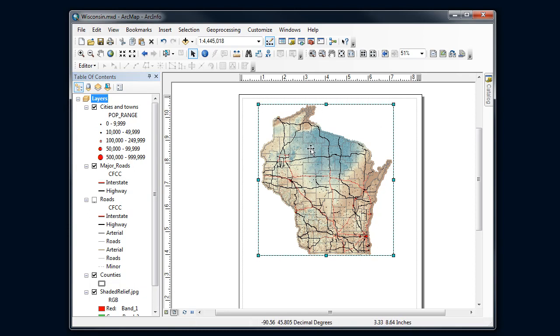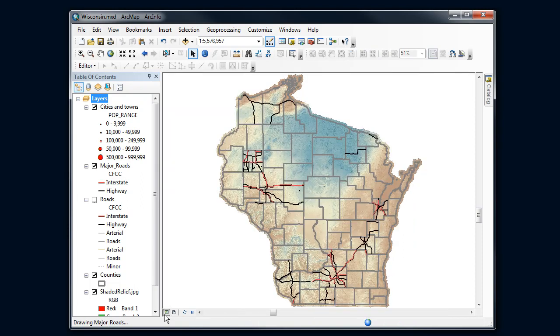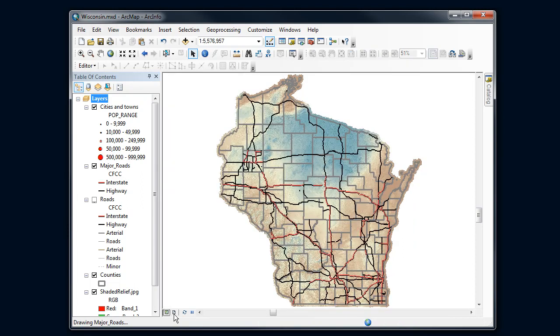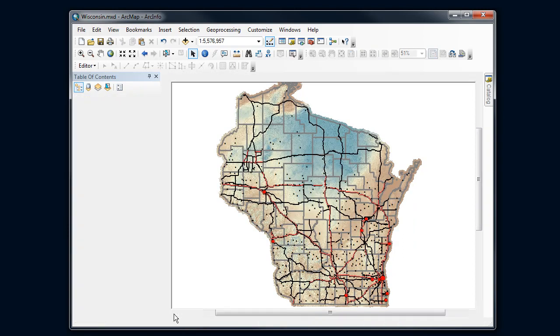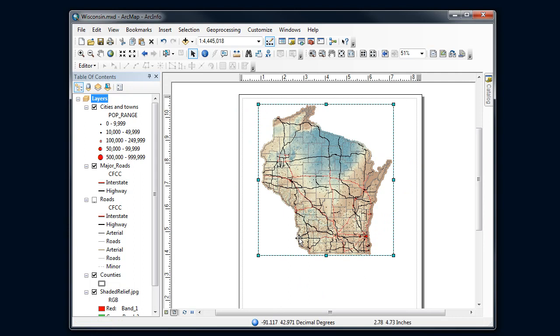Note by the way that I'm in the layout view here. You're used to working in data frame view. Once you switch to making a map, you want to switch into the layout view and look at a piece of paper. I want to add another window on the planet, another data frame. In ArcMap, I'm going to go up to Insert and select the option of adding another data frame.